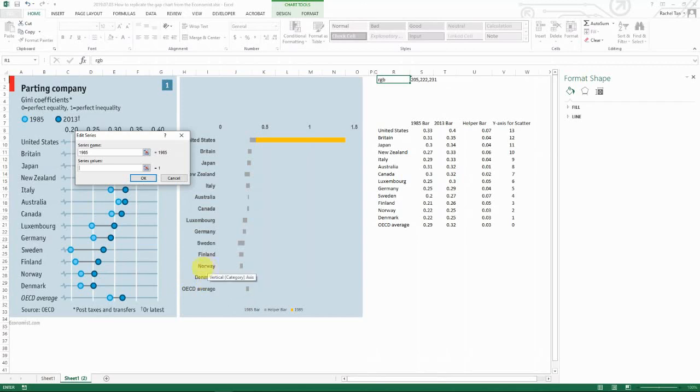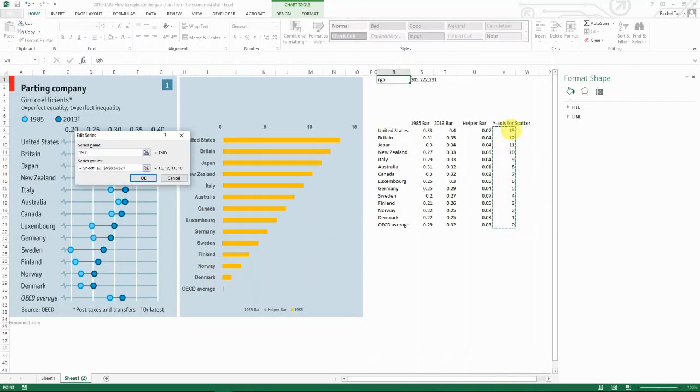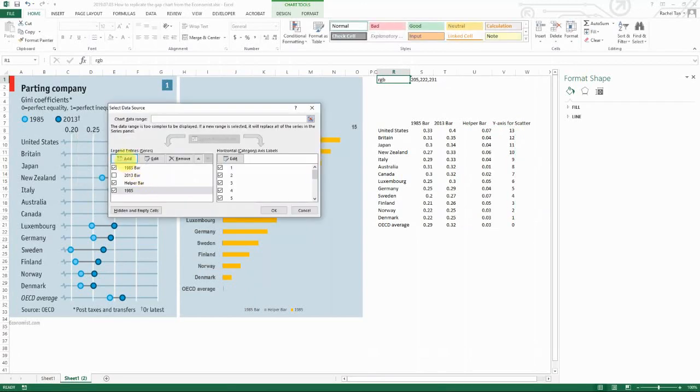So for example from the bottom, OECD average is gonna be 0, and then Denmark is gonna be 1, and then Norway is gonna be 2. So it goes like that. So that is why we created this helper data set just to help us here.